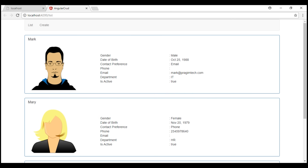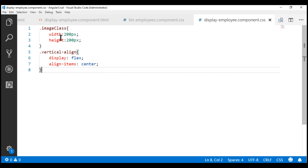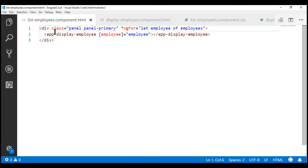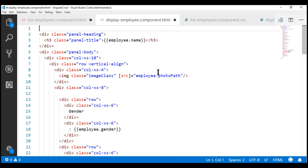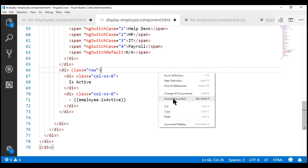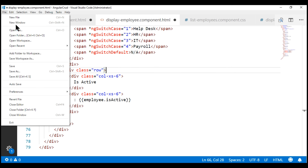Now the employee photos are properly displayed. We still have one small issue: we're using a Bootstrap panel to display employee information, but it's not properly formatted because two Bootstrap classes — 'panel' and 'panel-primary' — are still left in the list employees component. We need to move them to the display employee component, so let's add a div element there with those two classes and move the closing div to the end. Let's save all our changes.